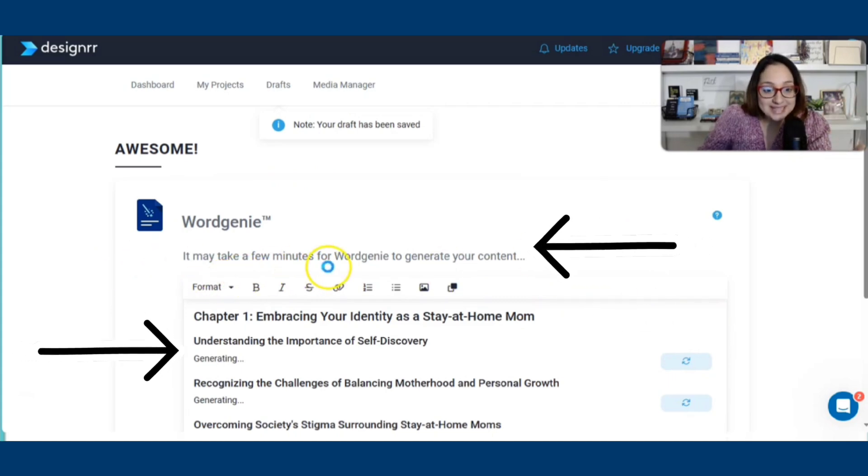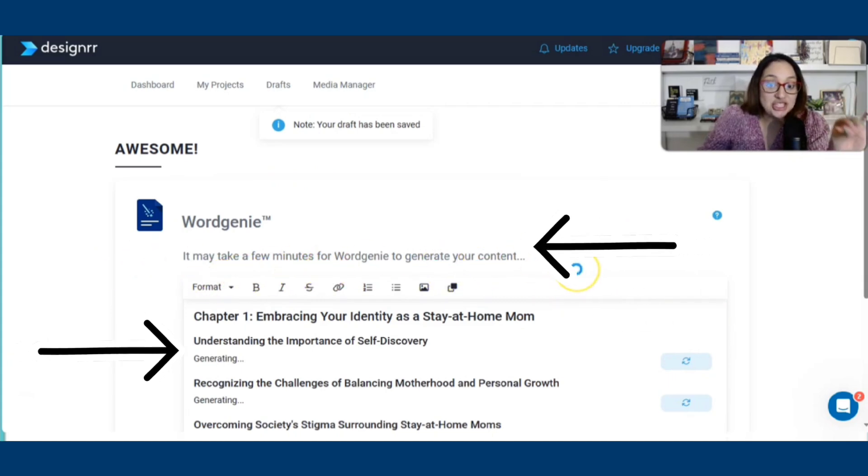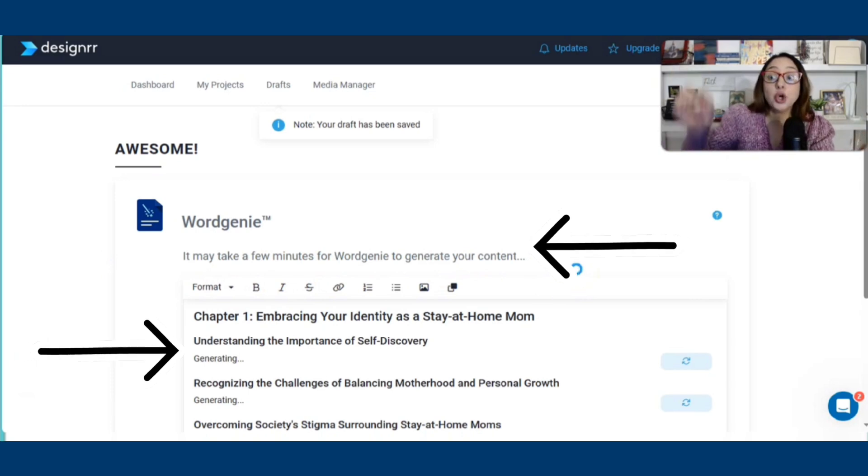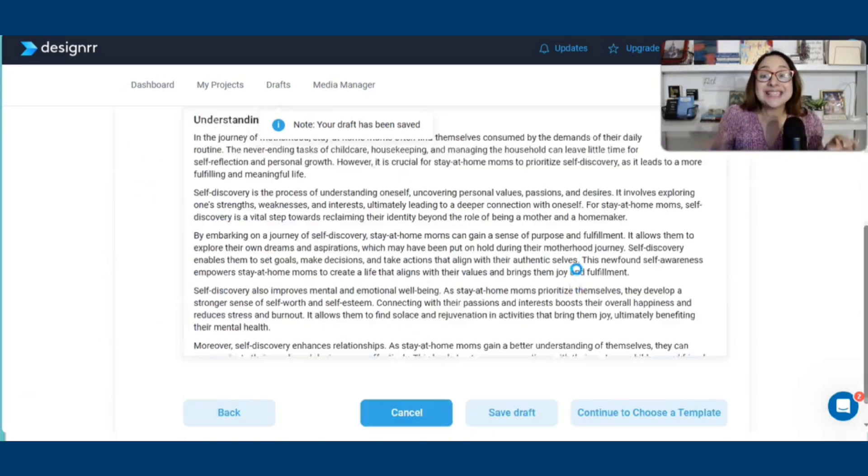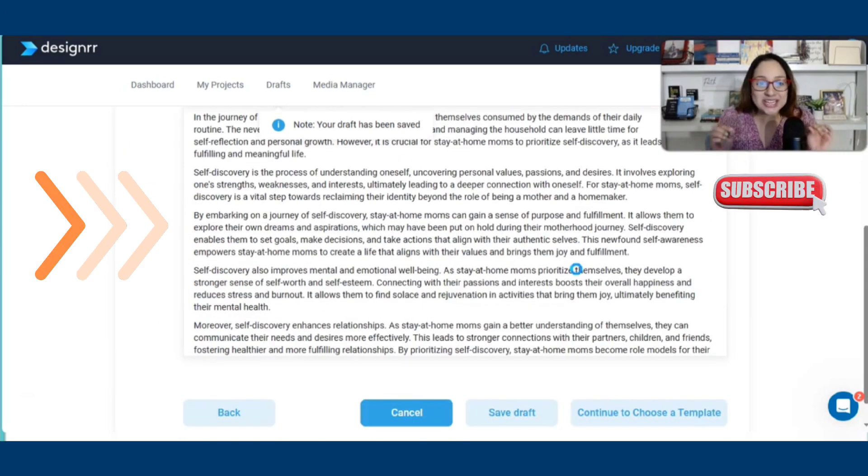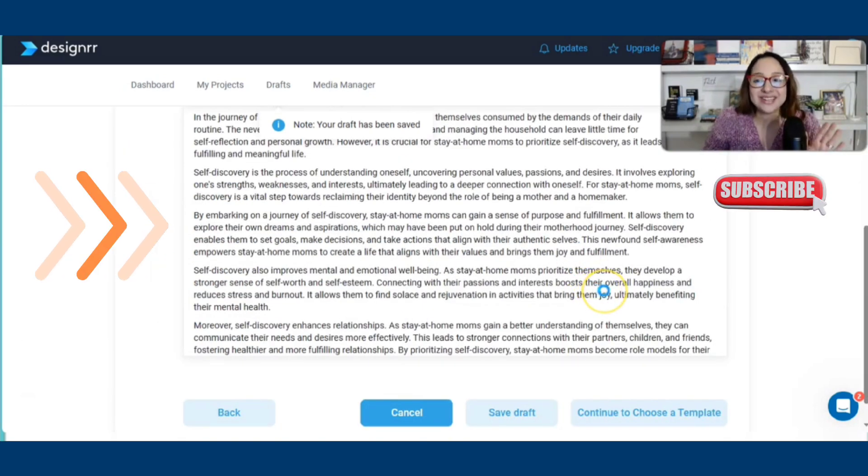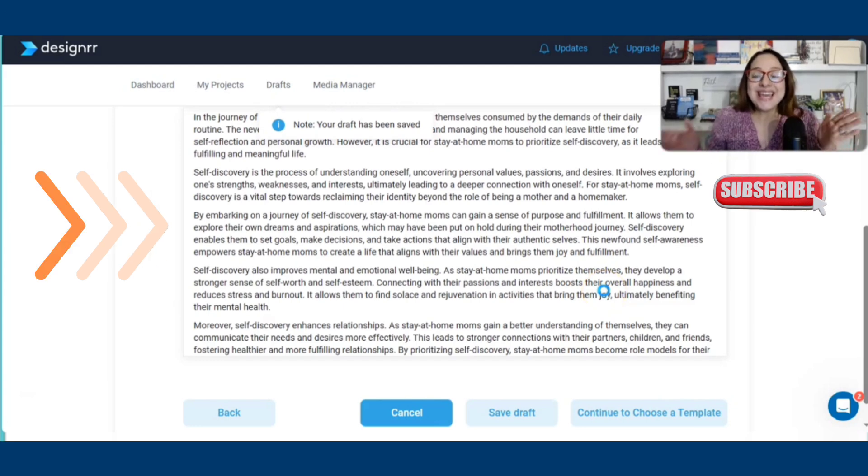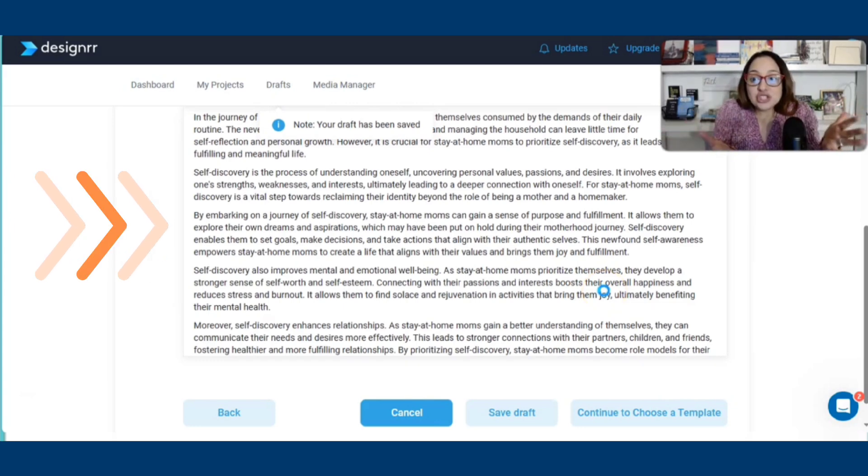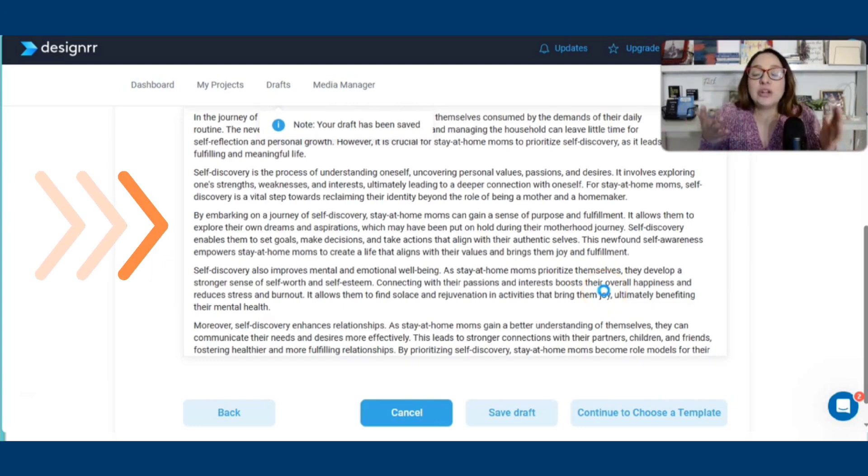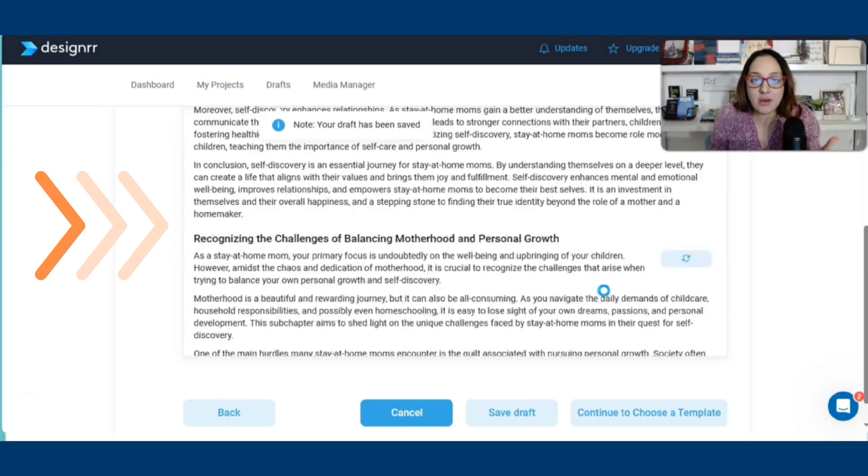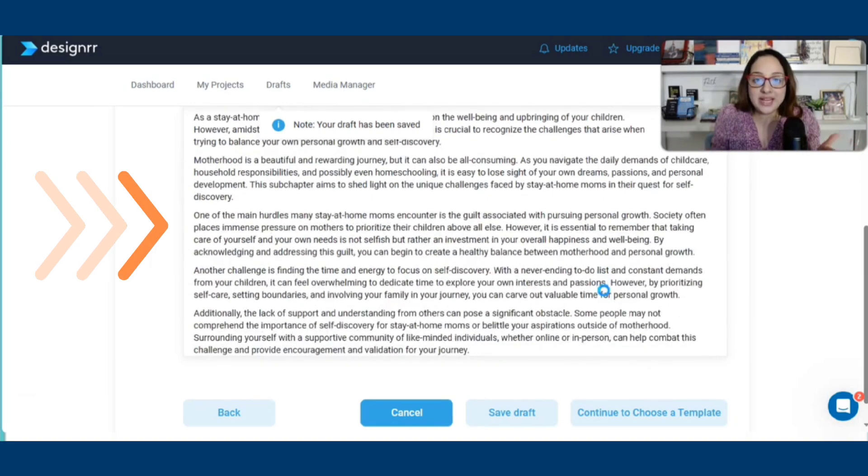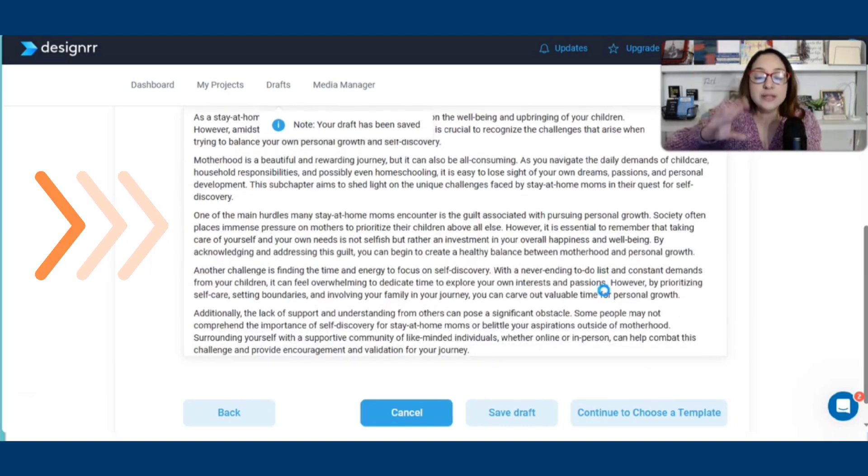But now that we're going to hit on next, we like this outline. Just look at this for a moment. It says, it may take a few minutes for Word Genie to generate your content. It's going to generate our content. And by content, the content that we just saw on the outline, that's exactly what it's going to prepare.